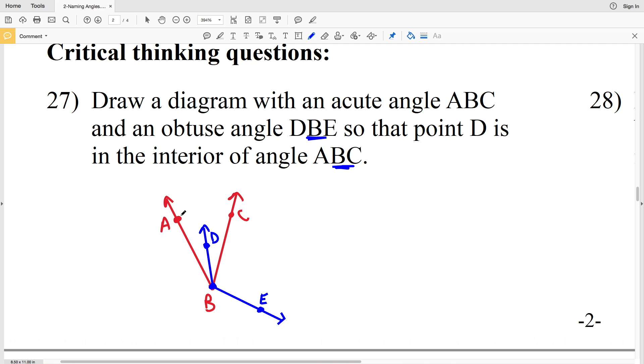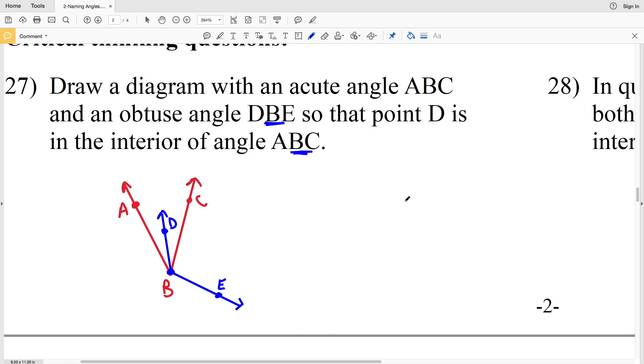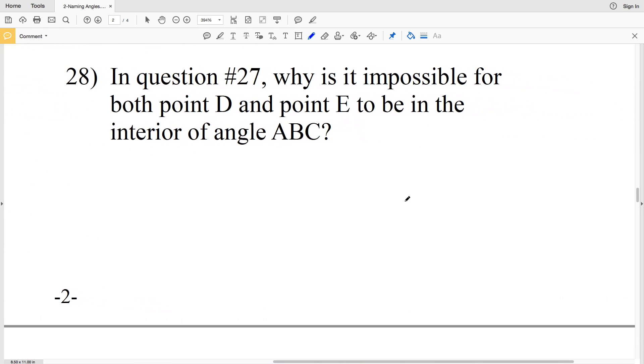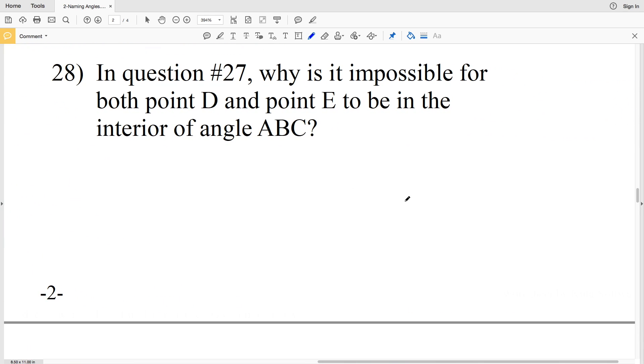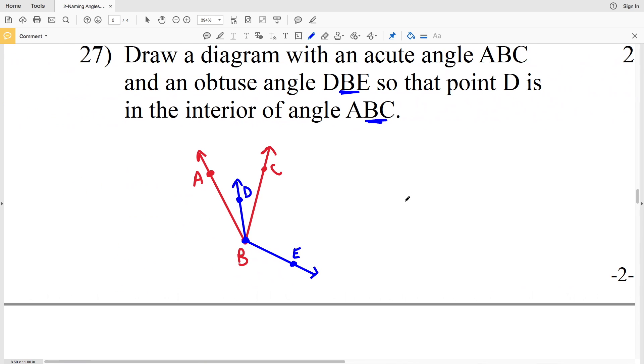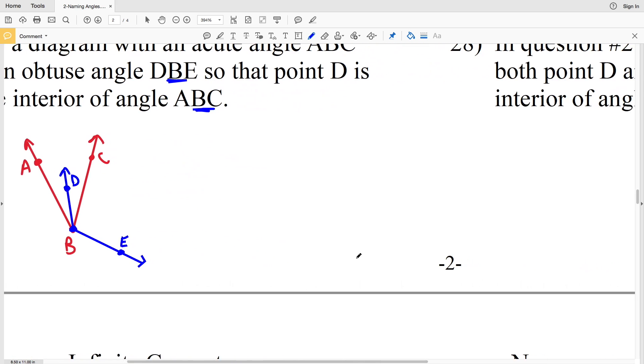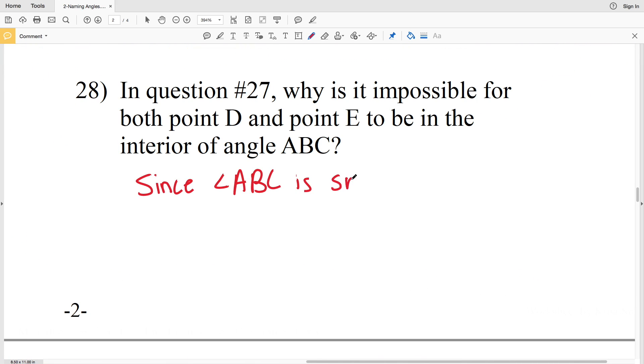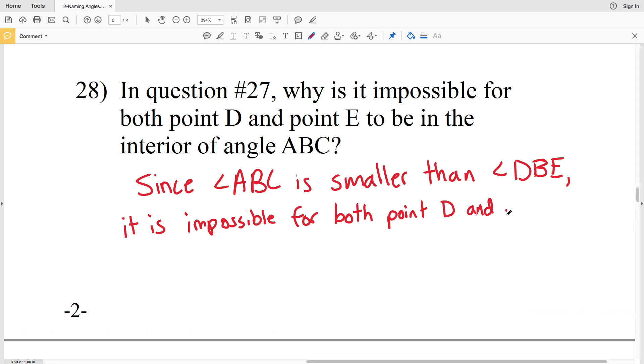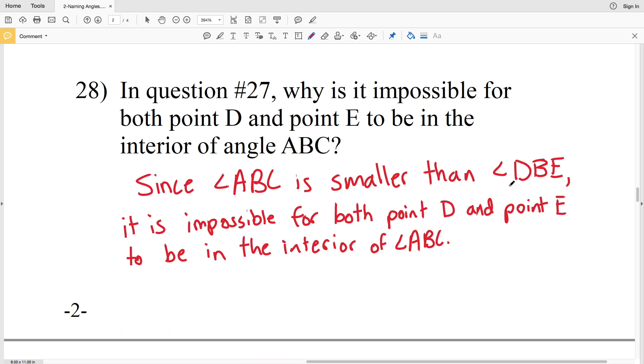Now in number 28, it says in question number 27, why is it impossible for both point D and point E to be in the interior of angle ABC? Well let's take a look back. If both D and E were in the interior, that would make DBE an acute angle and not an obtuse angle. So since ABC is smaller than DBE, it is impossible for both D and E to be in the interior. Since angle ABC is acute and angle DBE is obtuse, then it is impossible for both point D and point E of that obtuse angle to be in the interior of angle ABC.